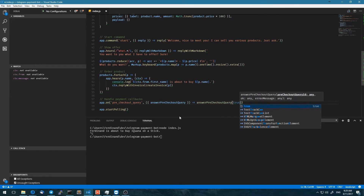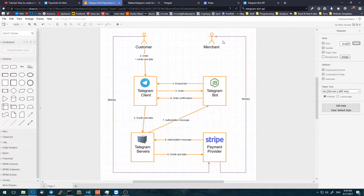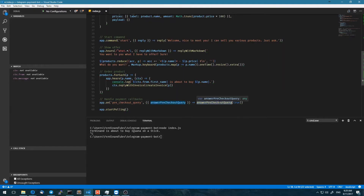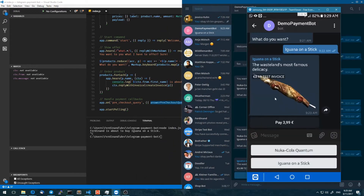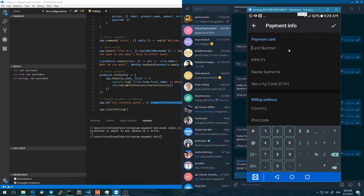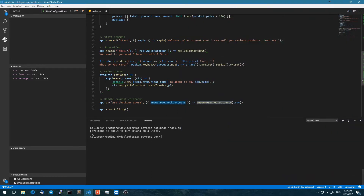What this does is — let's go back to the diagram here — the bot has now received the order, and this is basically the pre-checkout query. The bot received the pre-checkout query and can now decide whether or not to actually accept that order. The user just said 'pay' and put in his credit card information.